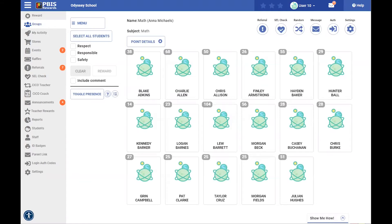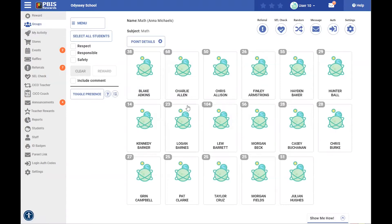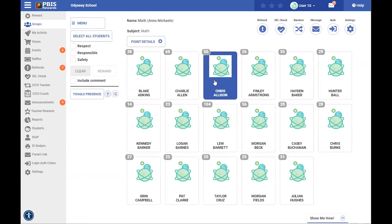We are here again on our groups page because most staff members will spend the majority of their time in that groups tab. The first thing I want to do is select a student that I want to submit an SEL status check on as a staff member, and I'm going to come up here to this icon that looks like a heart with a check in it.